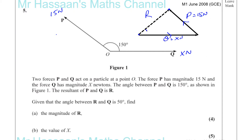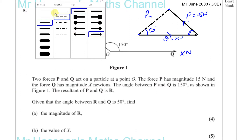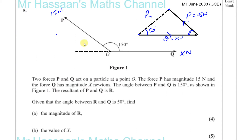They've told us that the angle between R and Q is 50 degrees, and they're asking us to find the magnitude of force R. Now, this angle here is the same as the angle between the line of P and the line of Q. So if that's 150 degrees, this angle in the triangle must be 30 degrees.